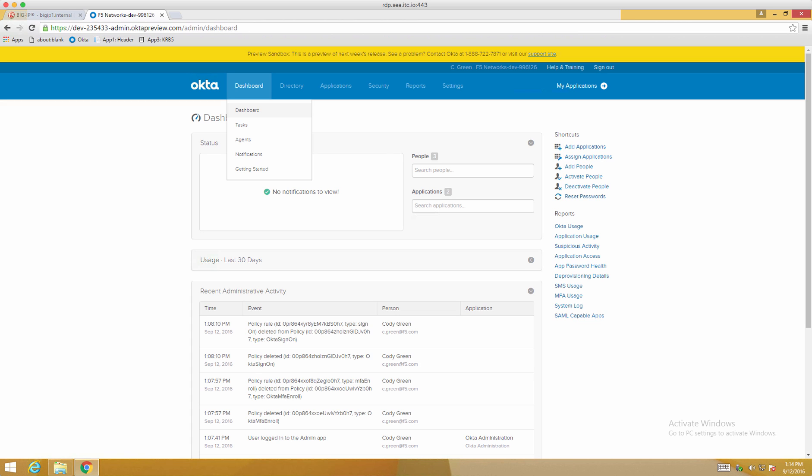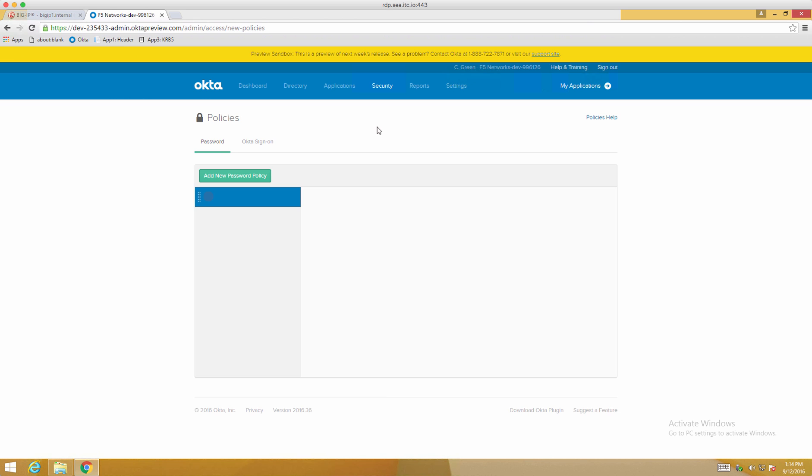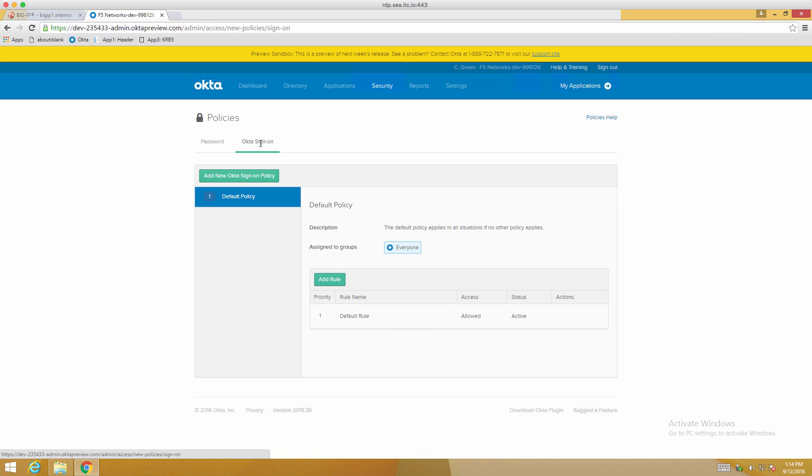If you're at your dashboard, click Security, then Policies, and we'll click on the Okta Single Sign-On. And we'll need to add a new policy.